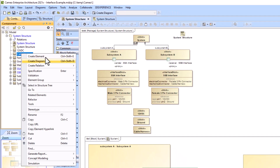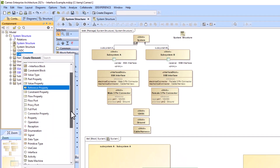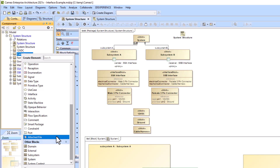You can do this by finding the cable or harness part number in your containment tree, right-clicking it, going to create element, and then going to attached file.